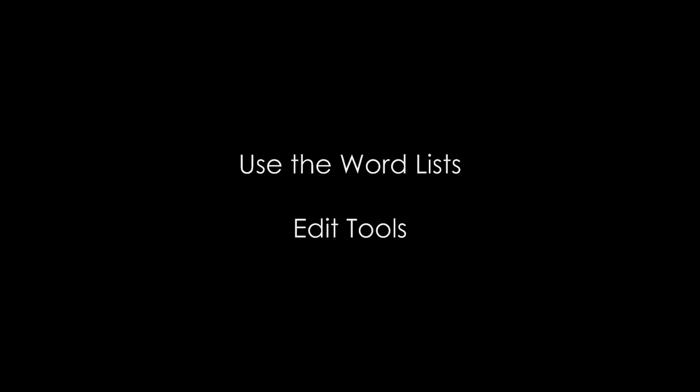Welcome to the Vocabulary Worksheet Factory. This tutorial will walk you through using the Word Lists Edit tools.